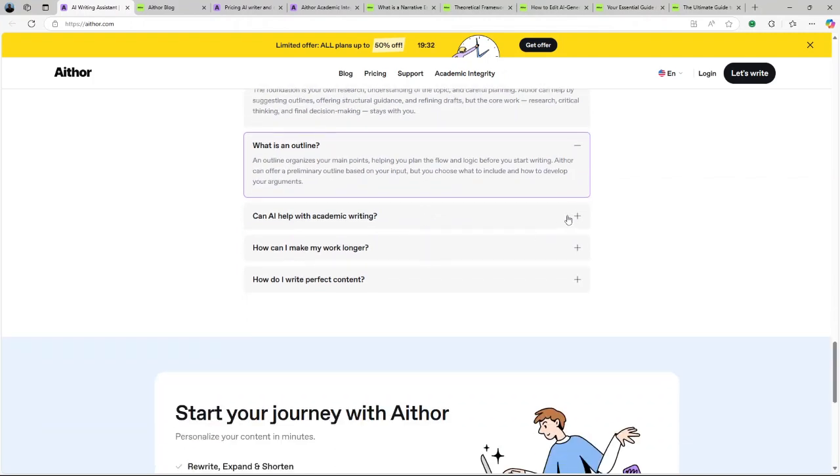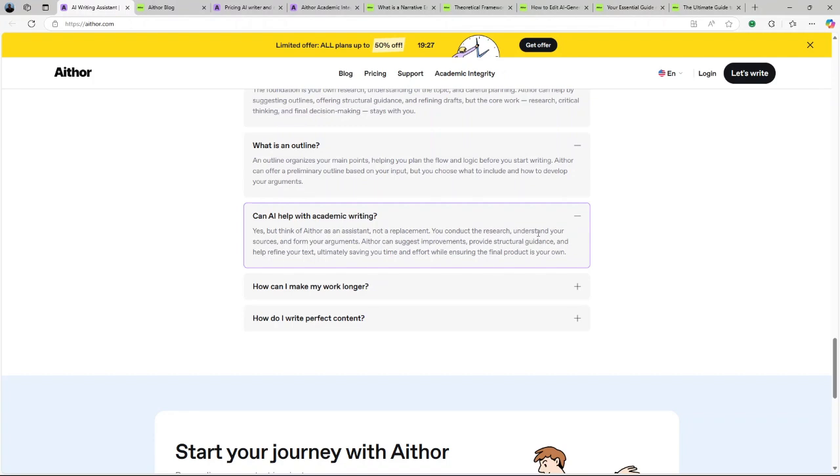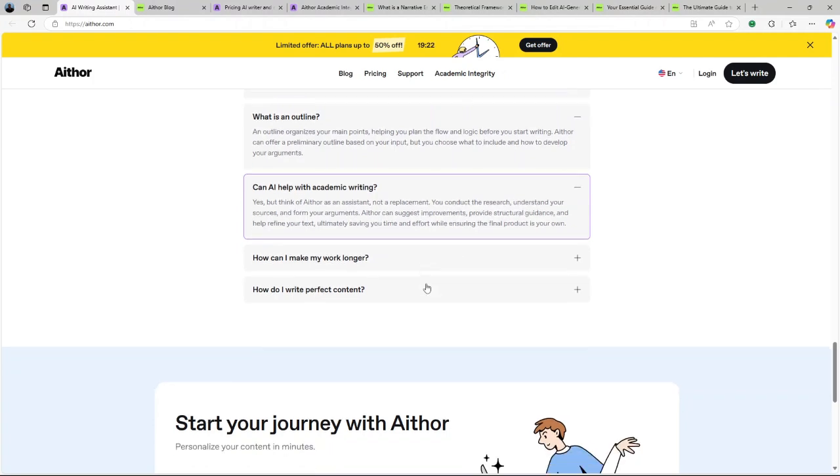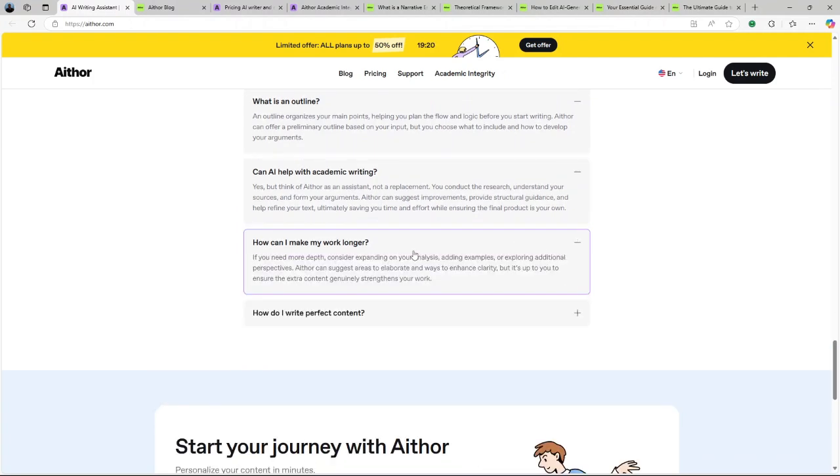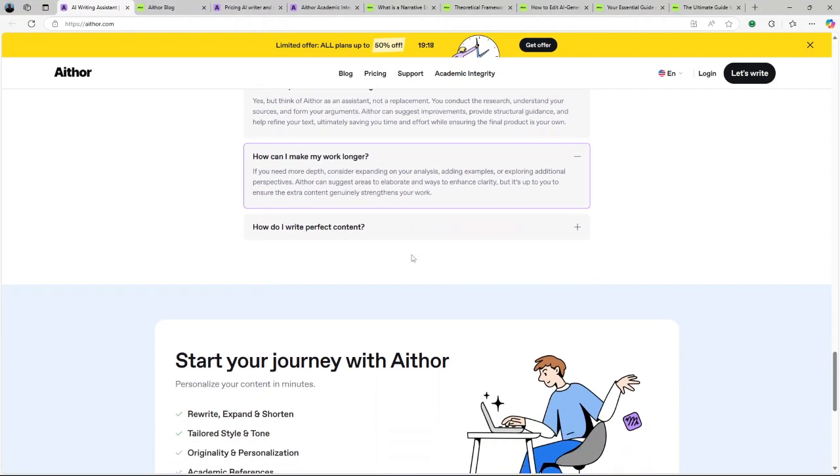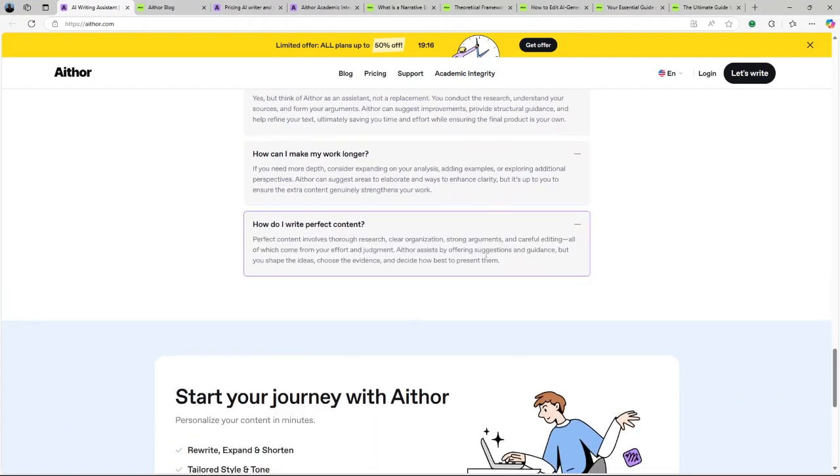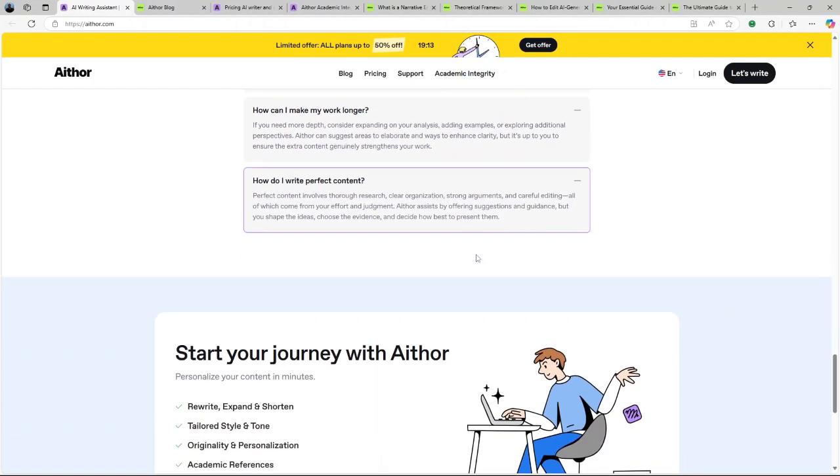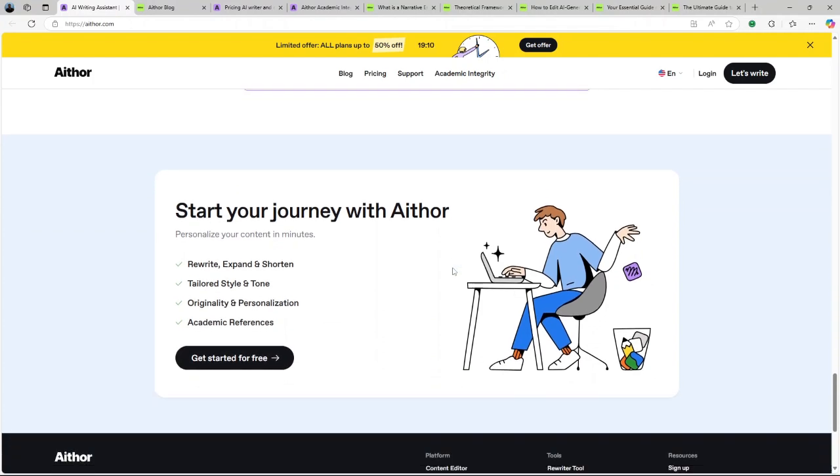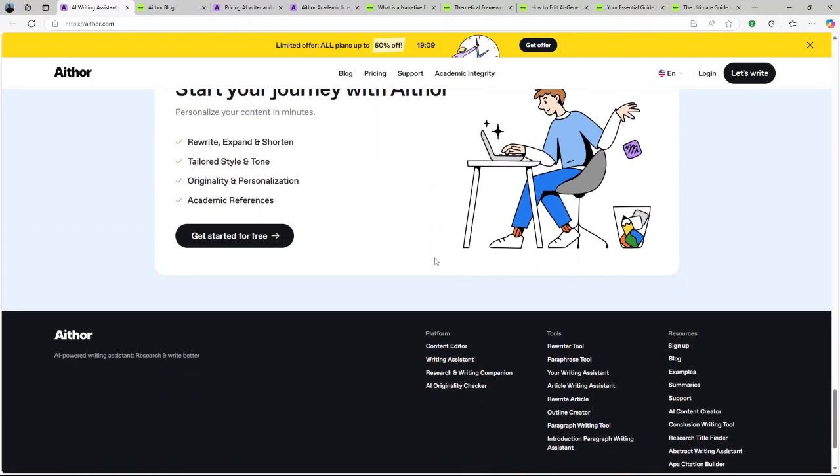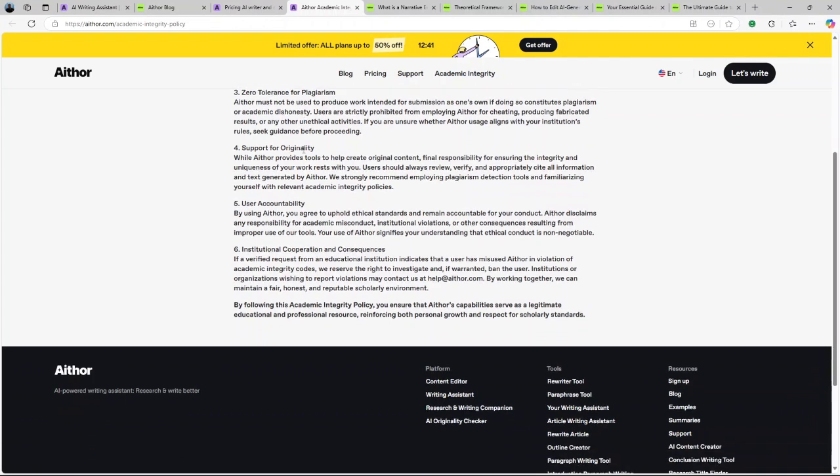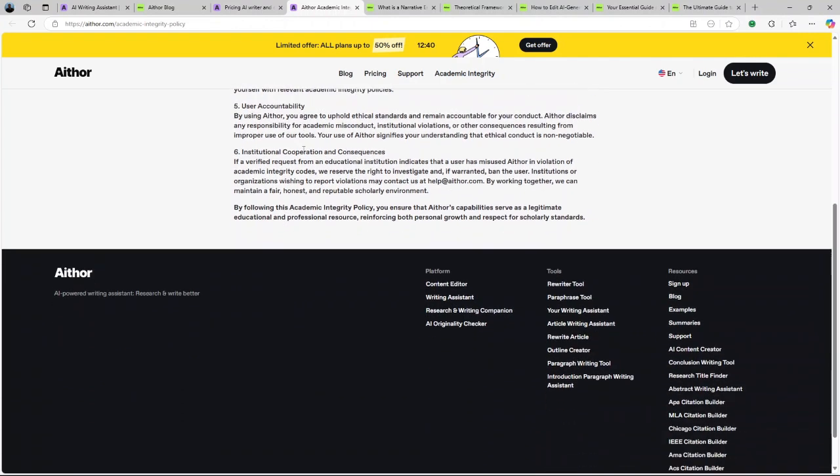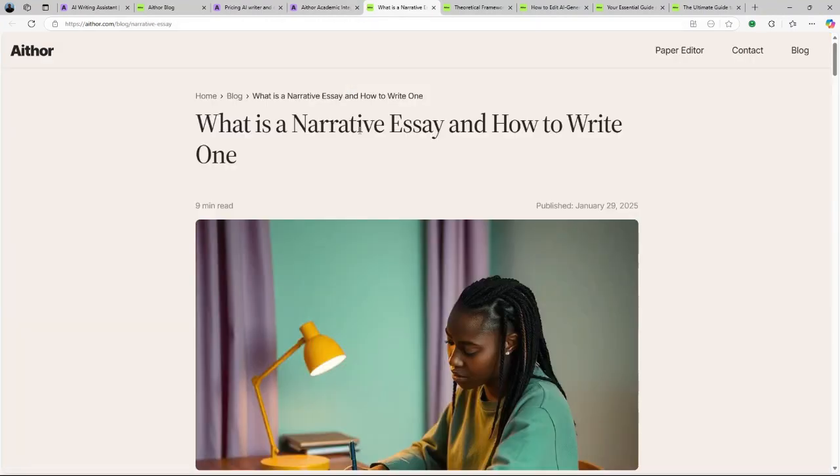Now let us talk about the main features of Aithor AI. Here are what Aithor AI brings to the table. Rapid essay generation: Aithor AI can craft essays in approximately two minutes, making it a valuable tool for those facing tight deadlines. Originality assurance: The platform emphasizes producing original content, reducing concerns about plagiarism.